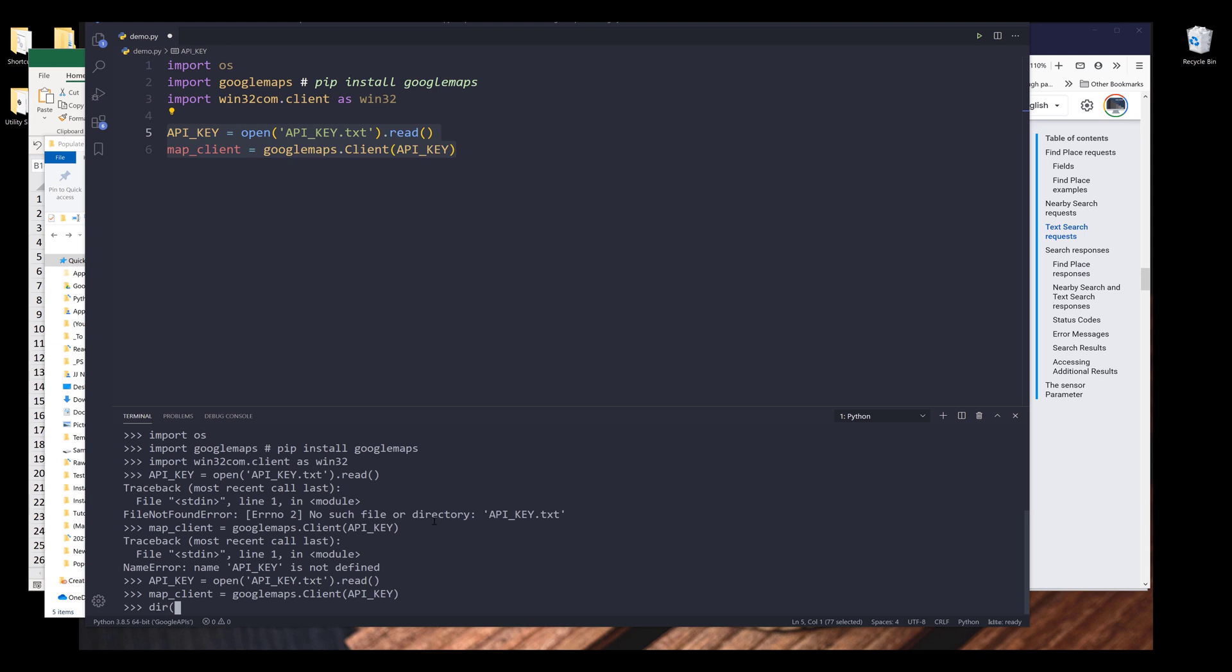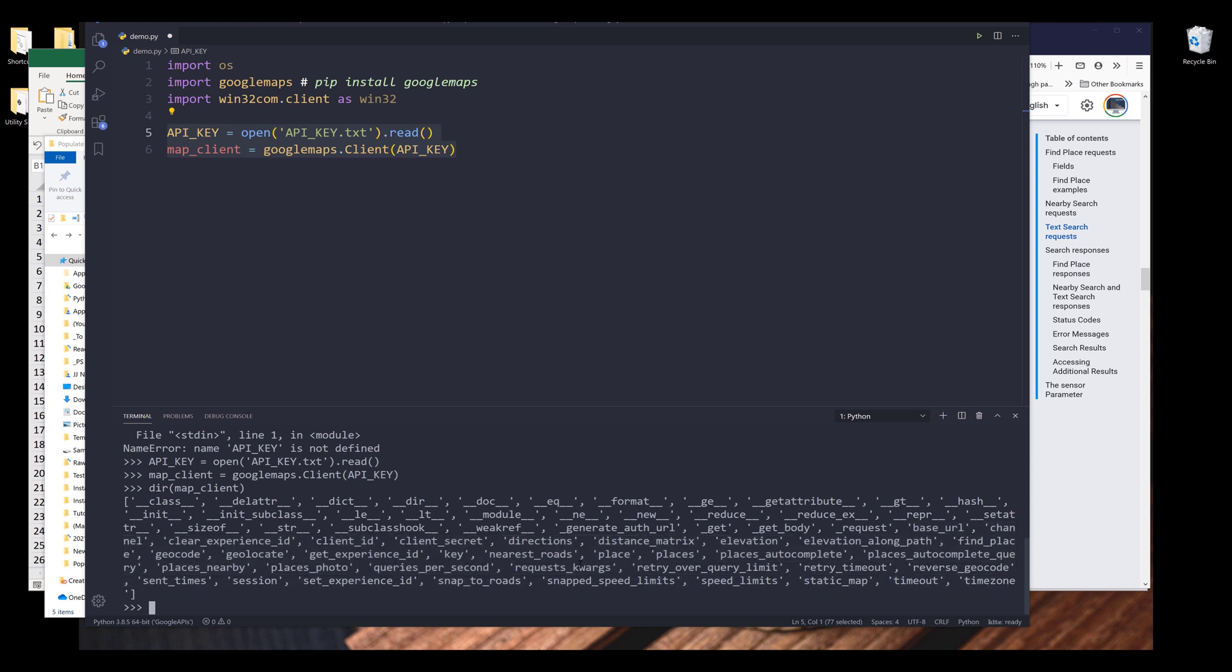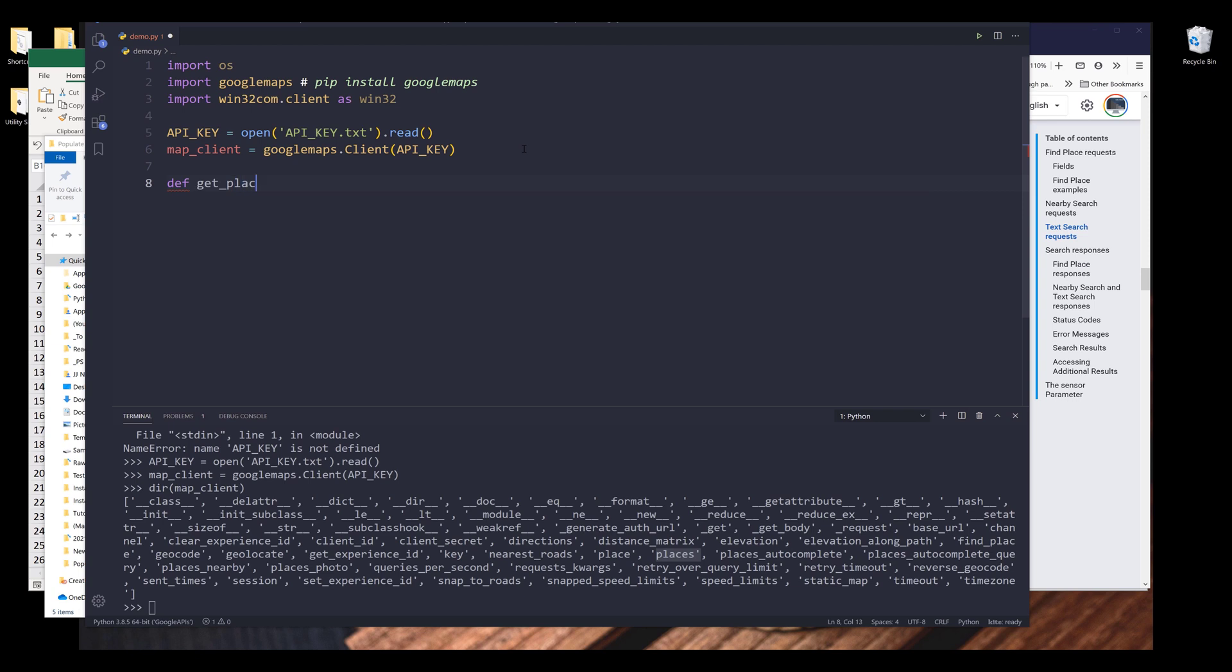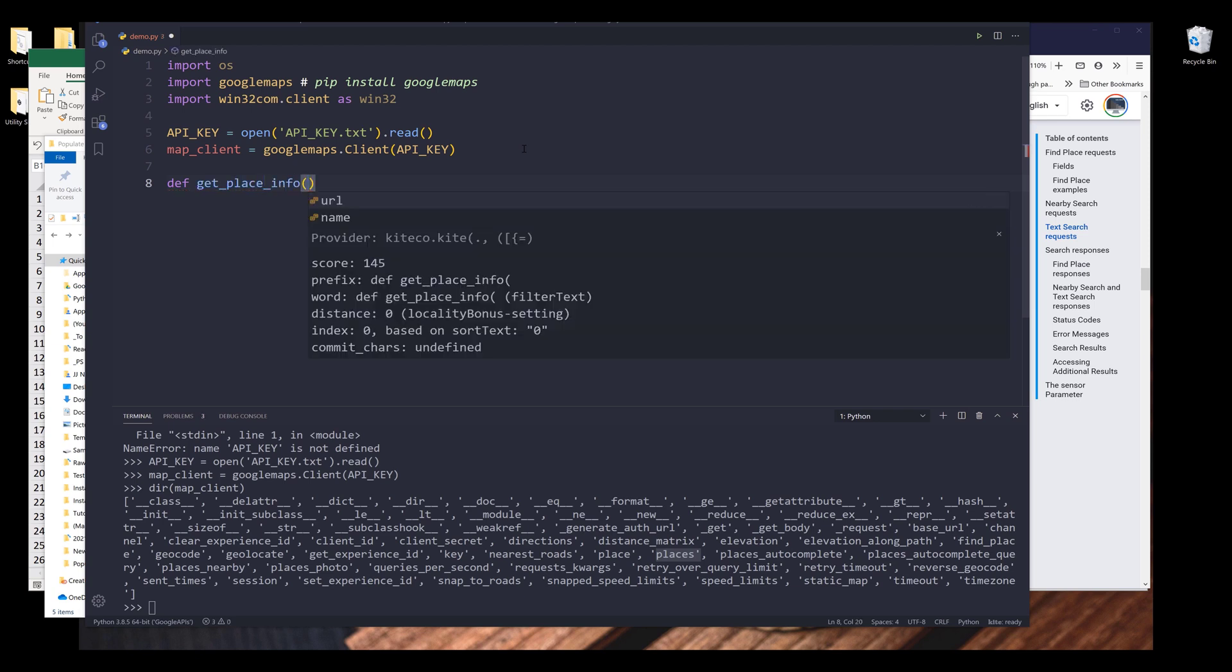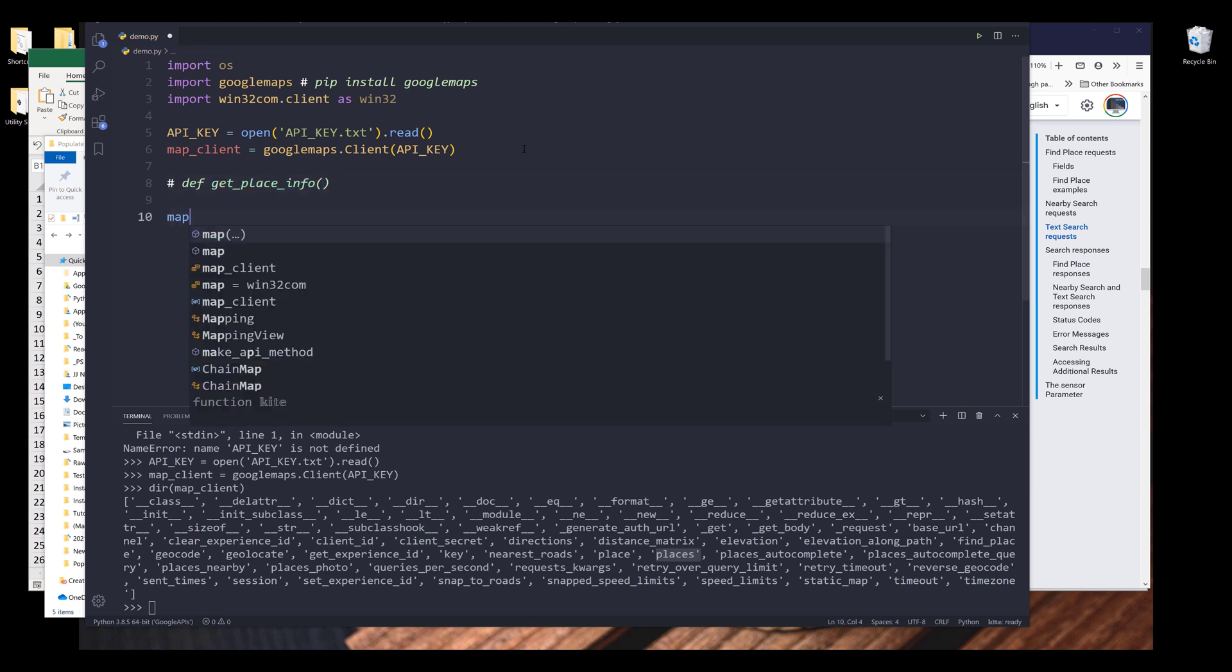So run these two lines and I have successfully created my Google Maps client instance. If I use the dir function to print all the members, here are some of the methods and the API types that we can use. And to search for a place, I'm going to use the places API. Now here I'm going to create a function called get_place_info. Actually, I'll come back to this function later.